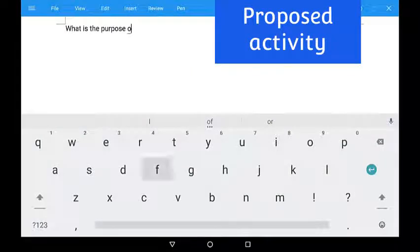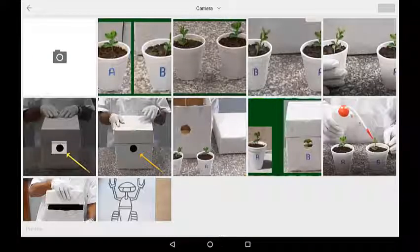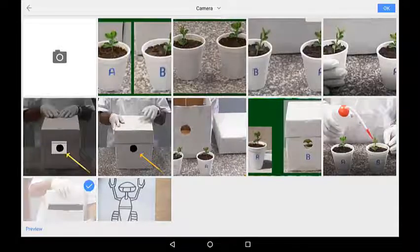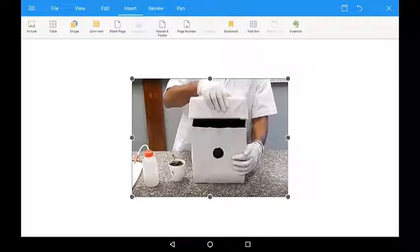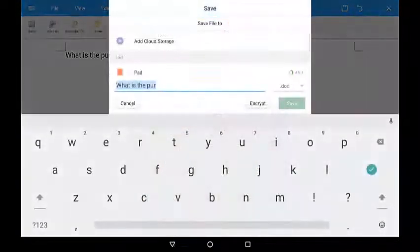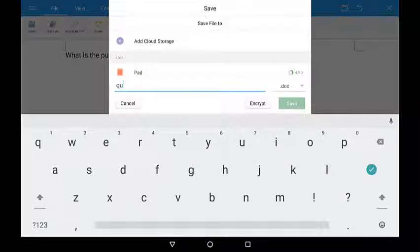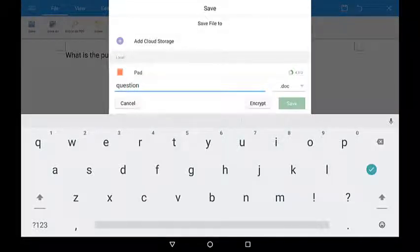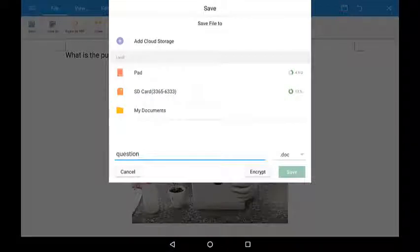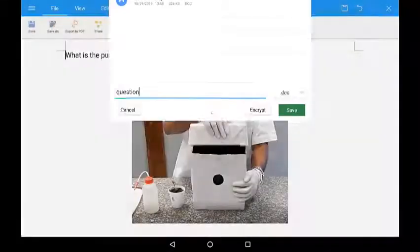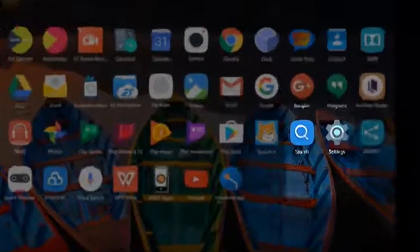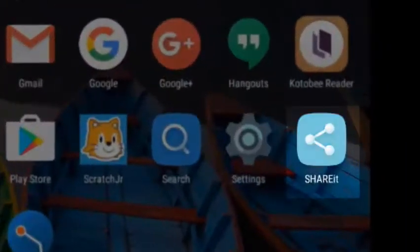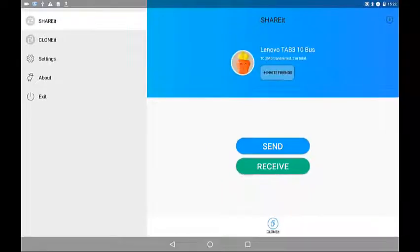Proposed activity: Educator uses WPS app to write the question. The educator saves the file as question in my documents. The educator taps on the share it app, then tap on send.